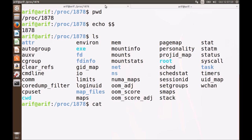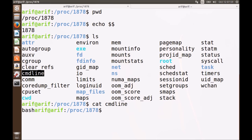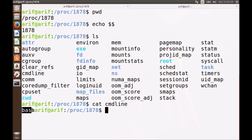Let's briefly see some important files. You can see a file here called 'cmdline'. This is a file which contains the command line arguments passed to this process. This is a bash process and it was given no command line arguments, so you can see it just contains the string 'bash' with no command line arguments.